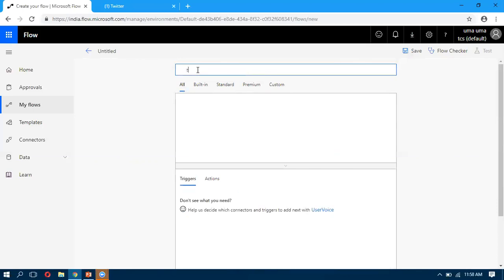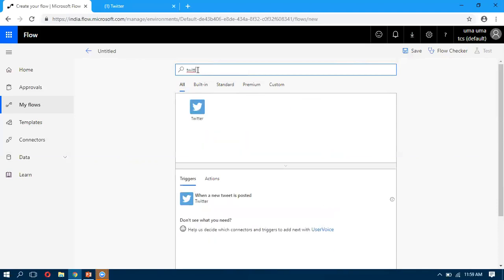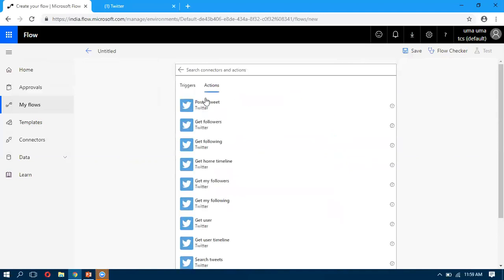In my case, I want to connect with Twitter, so I search for Twitter. When I select that connector, I can see both the triggers and the actions. The trigger available is whenever a new post is posted, and there are also various actions we can perform on Twitter.